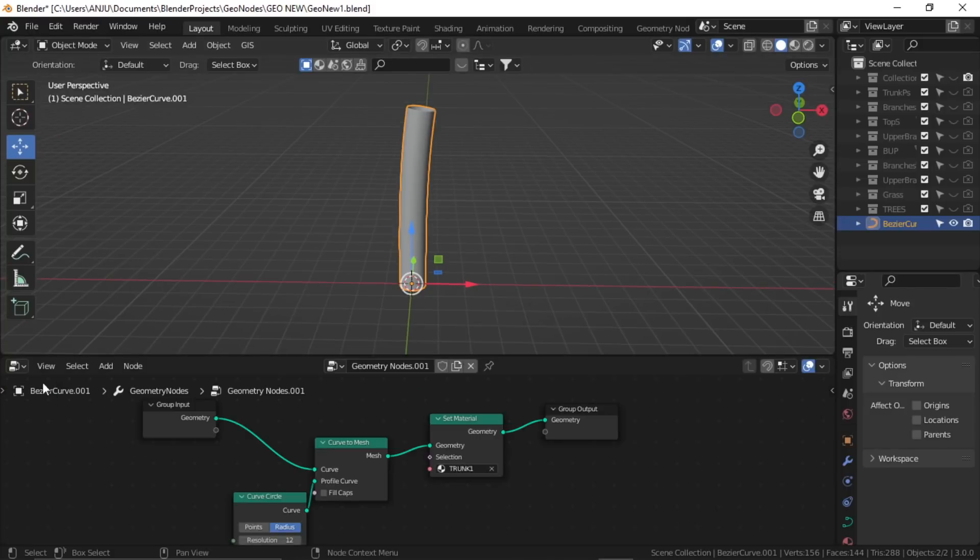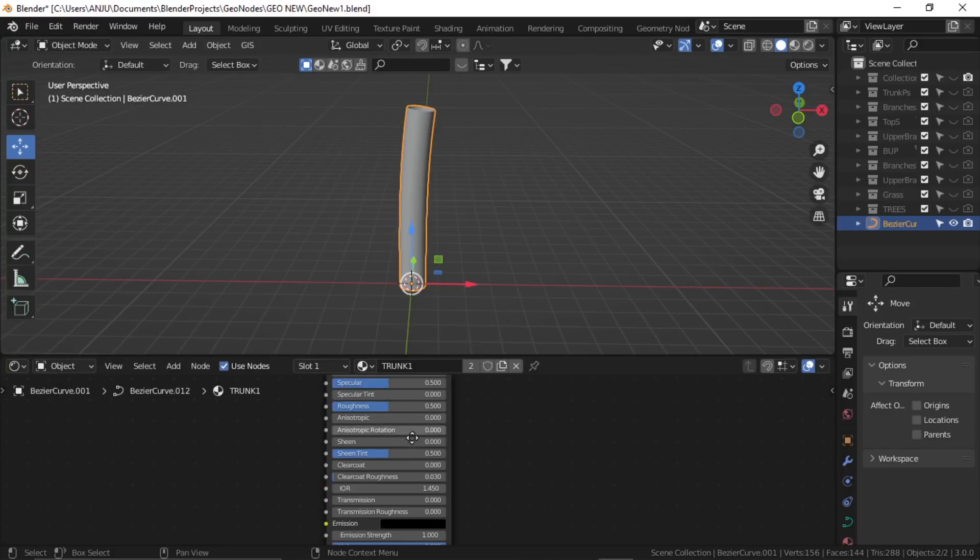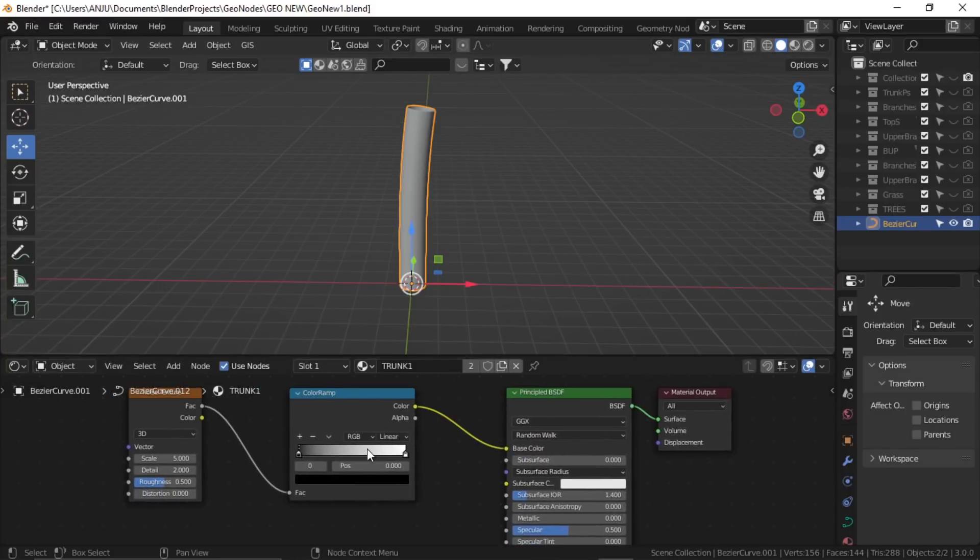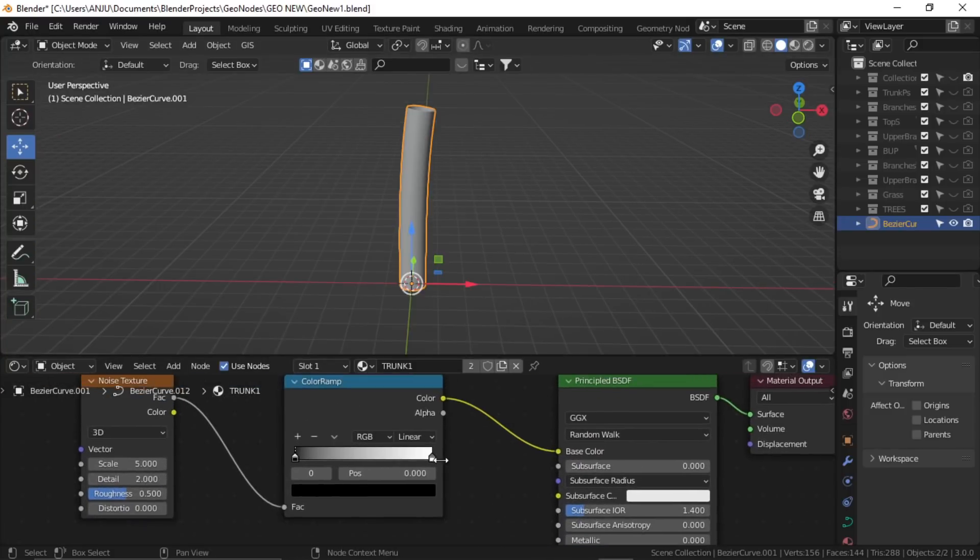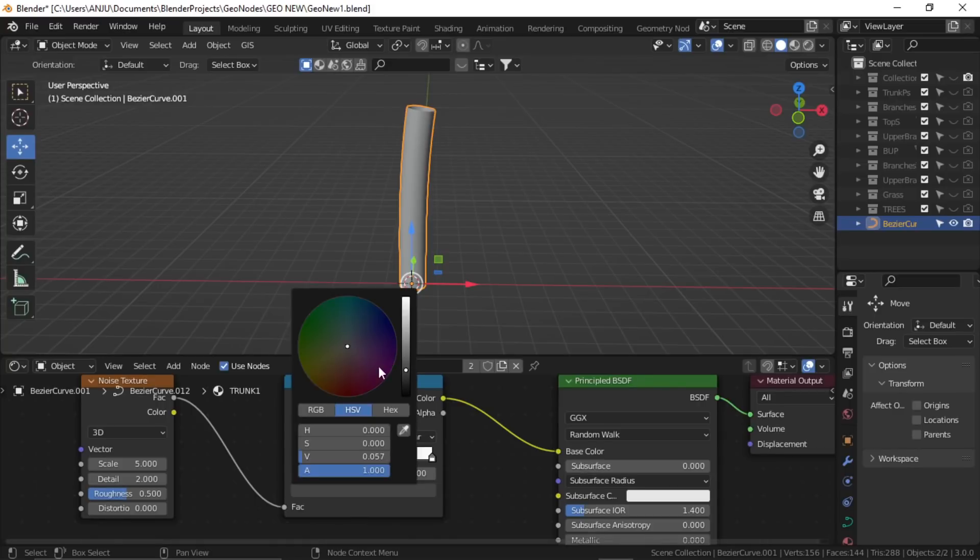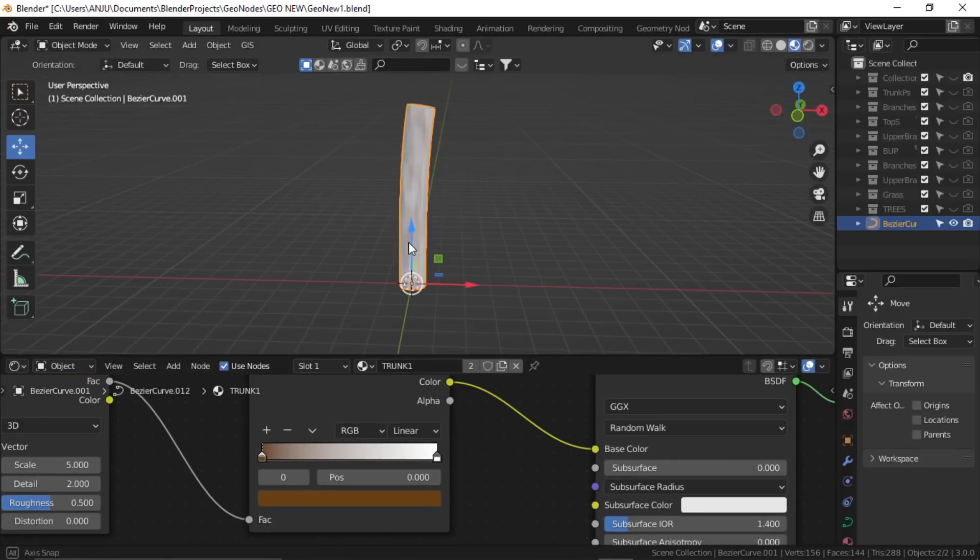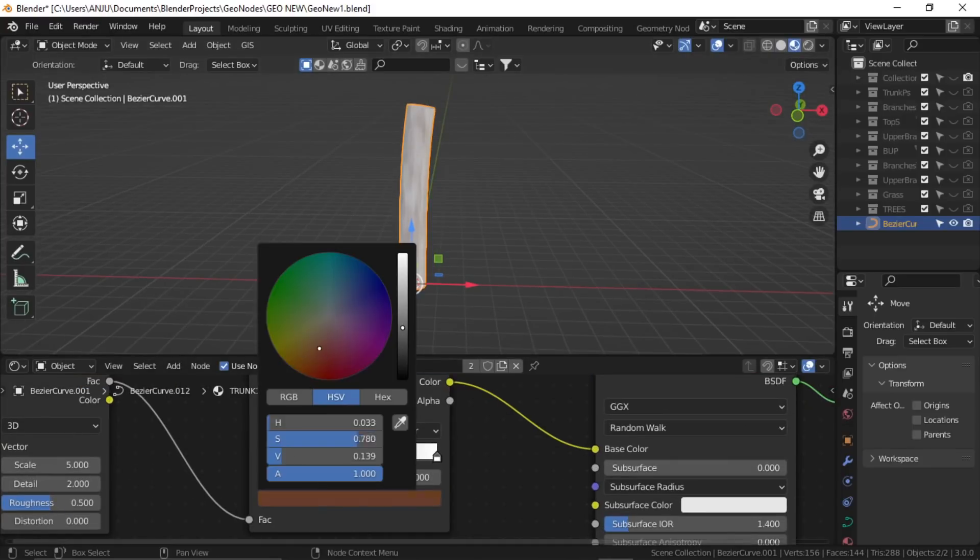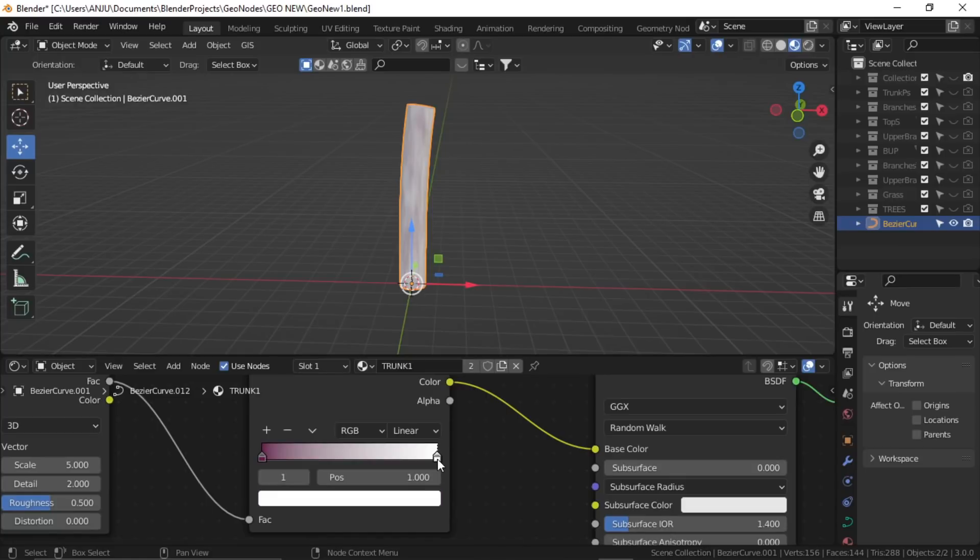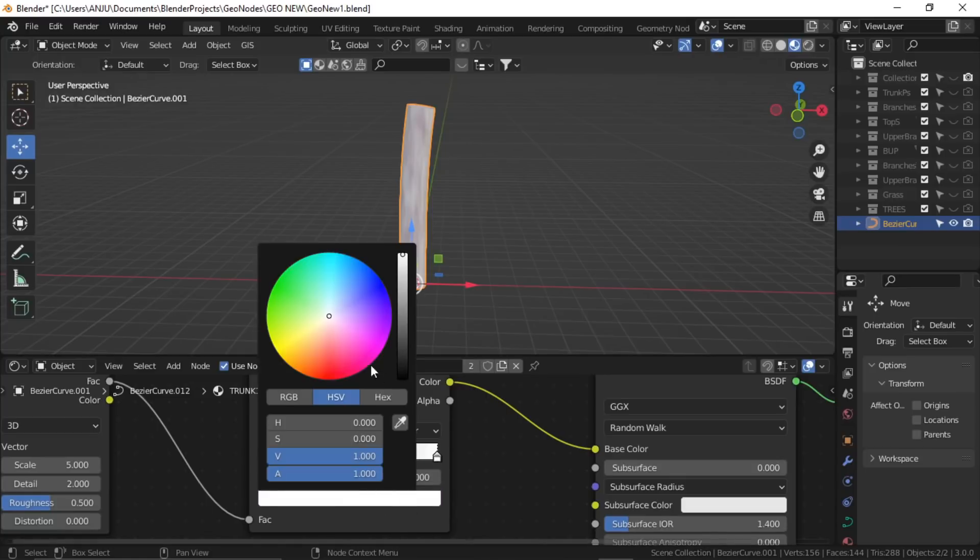Now let's go back to the shader editor and change it, so change the color. Go to material view, now you can see. I'll give it a stylized color, something like this.